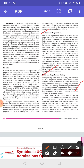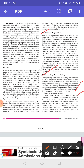The National Population Policy 2000 provides a policy framework for imparting free and compulsory education to children up to the age of 14 years. It also emphasizes reducing the infant mortality rate — meaning the death of newborn babies — to below 30 per 1000 live births. It aims at achieving universal immunization of children against all vaccine-preventable diseases, promotes delayed marriages for girls, and makes family welfare a people-centered program.